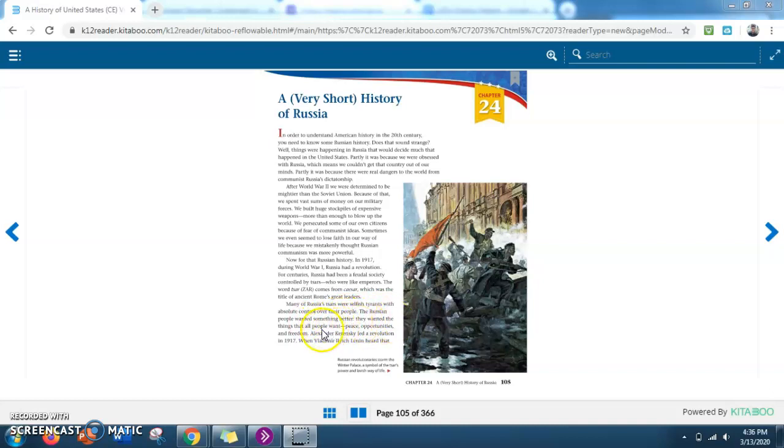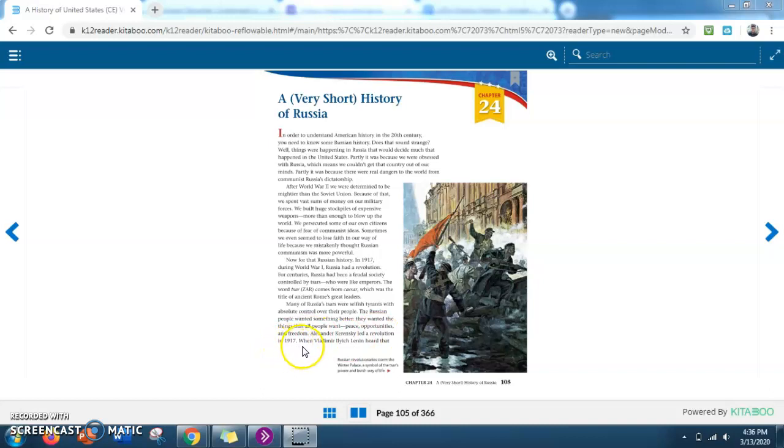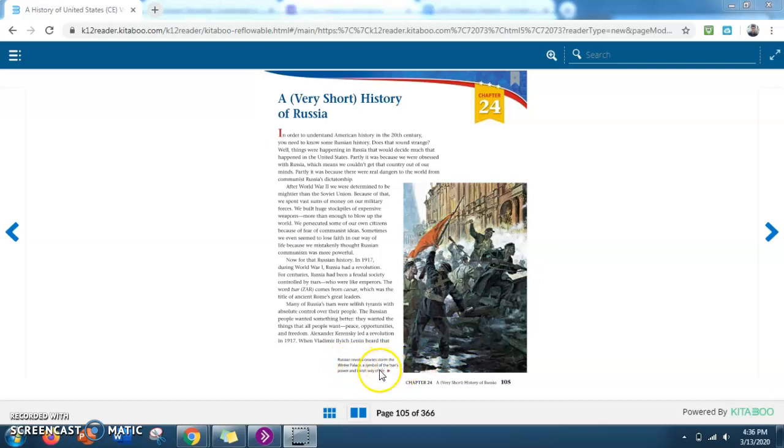The Russian people wanted something better. They wanted the things that all people want: peace, opportunities, and freedom. Alexander Kerensky led a revolution in 1917. So down here, we have a picture. It says Russian revolutionaries stormed the Winter Palace, a symbol of the Tsars power and lavish way of life.